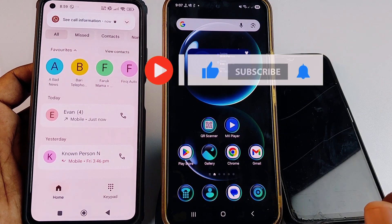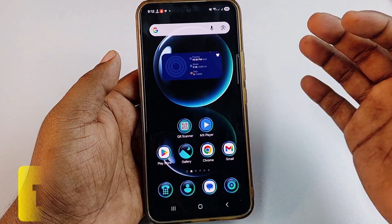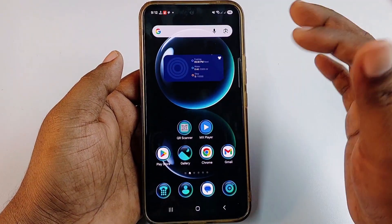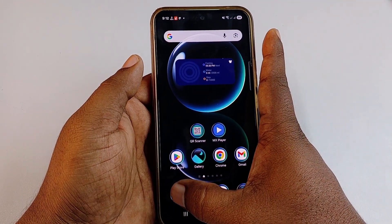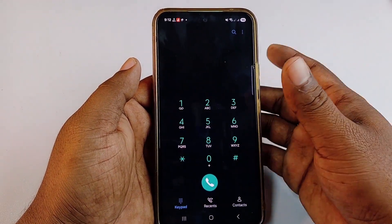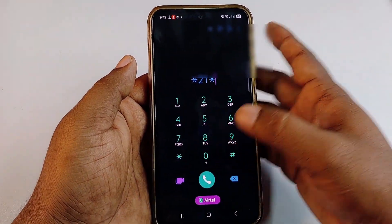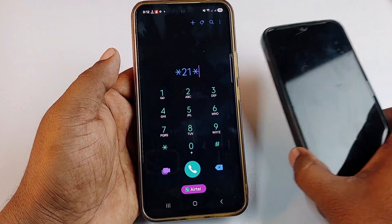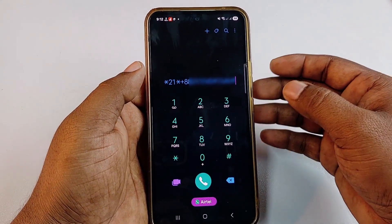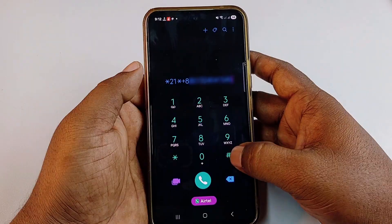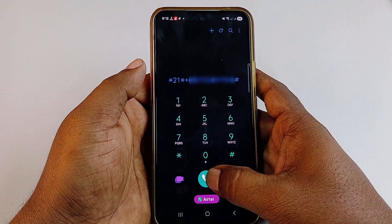The first call forwarding type is 'always forward' — whenever someone tries to call you, the call will always be forwarded to your other phone. To do that, go to your dial pad and type: *21* followed by your third phone number, then hash (#). Let me paste my third phone number and show you.